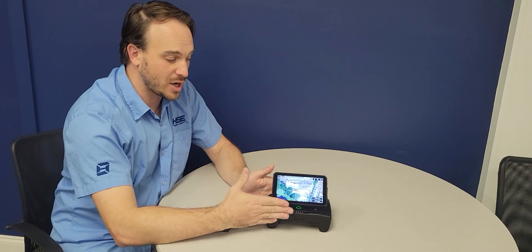Alright, Simon with HSE here. Today we're going to go over updating the software and the app on the new SRC4 remote controller used for the P150.